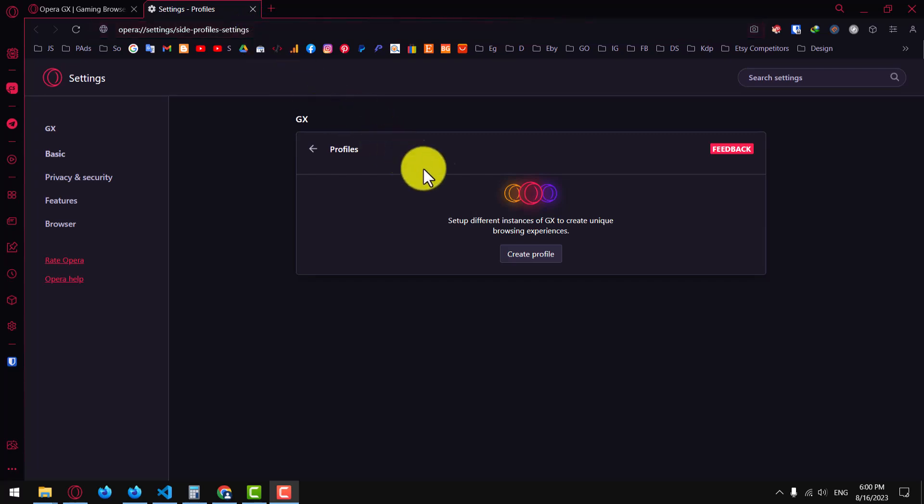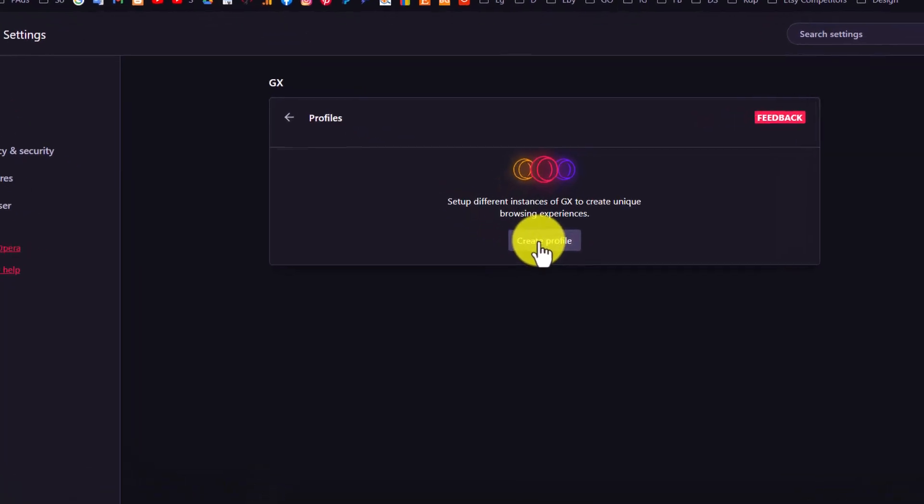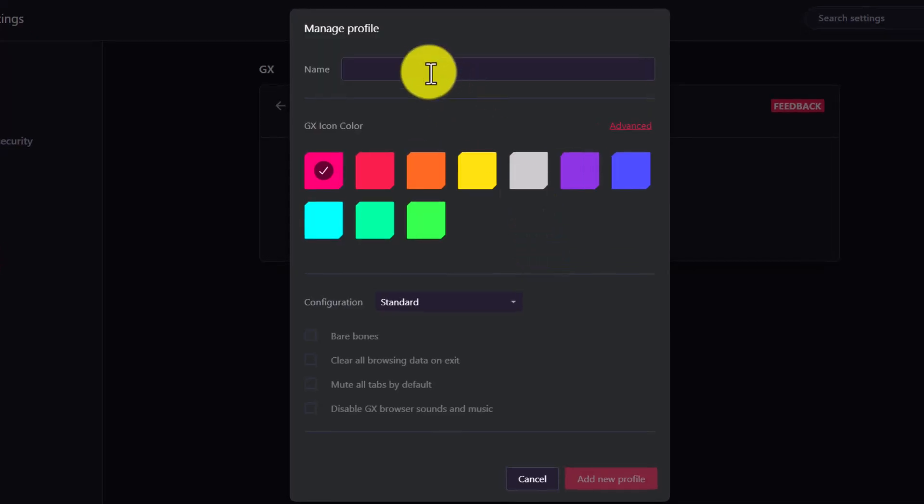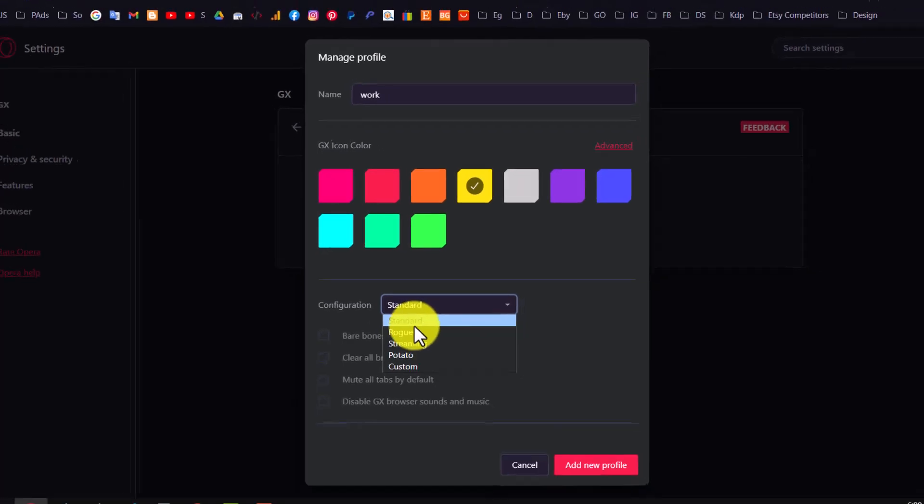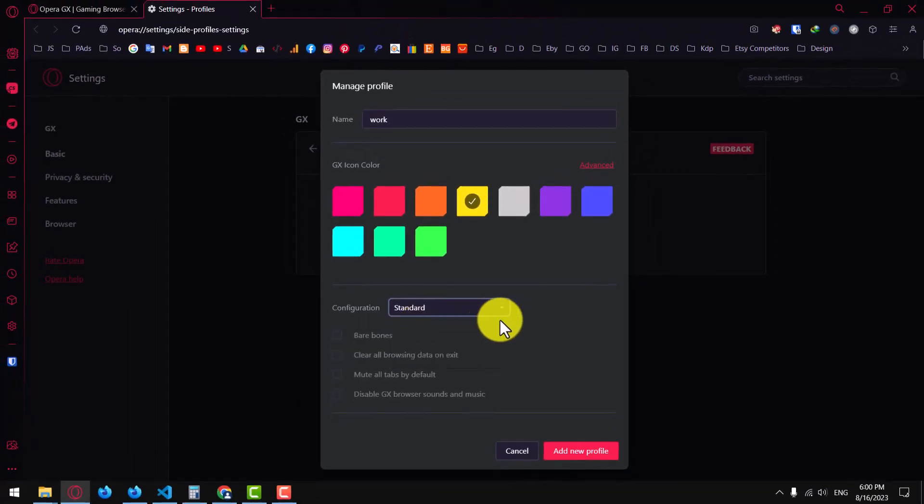Click on the Create Profile button and give your profile a name. You can also choose a color for your profile. Leave the configuration at Standard and click Add New Profile.